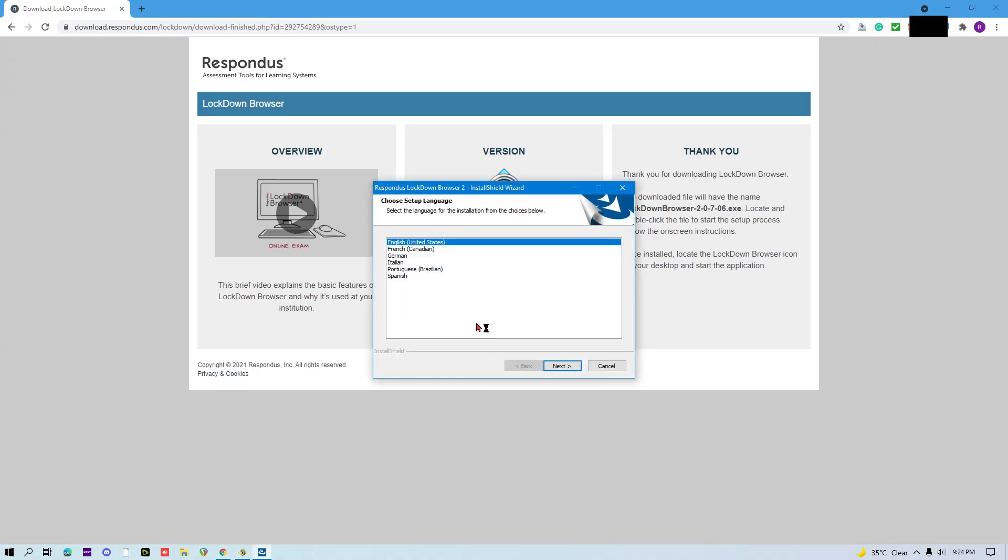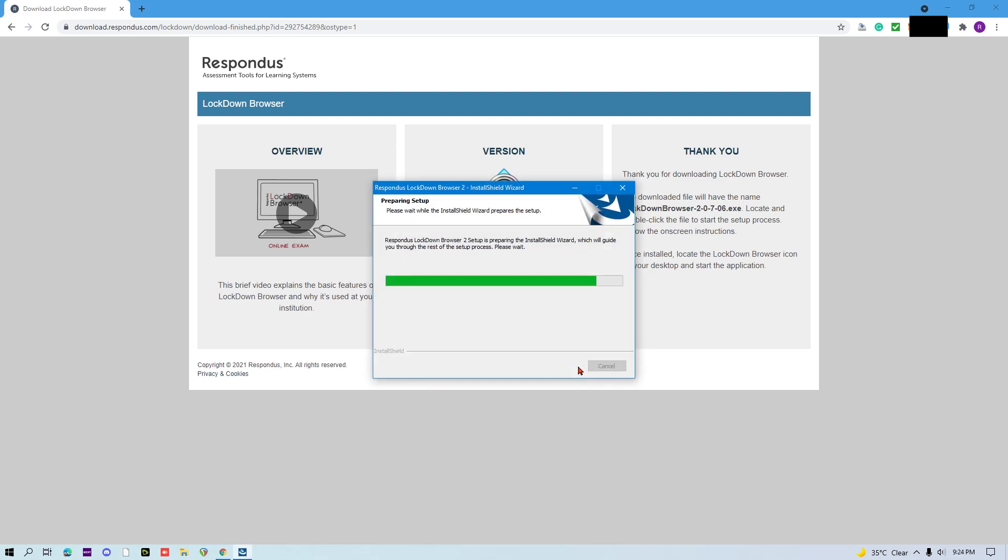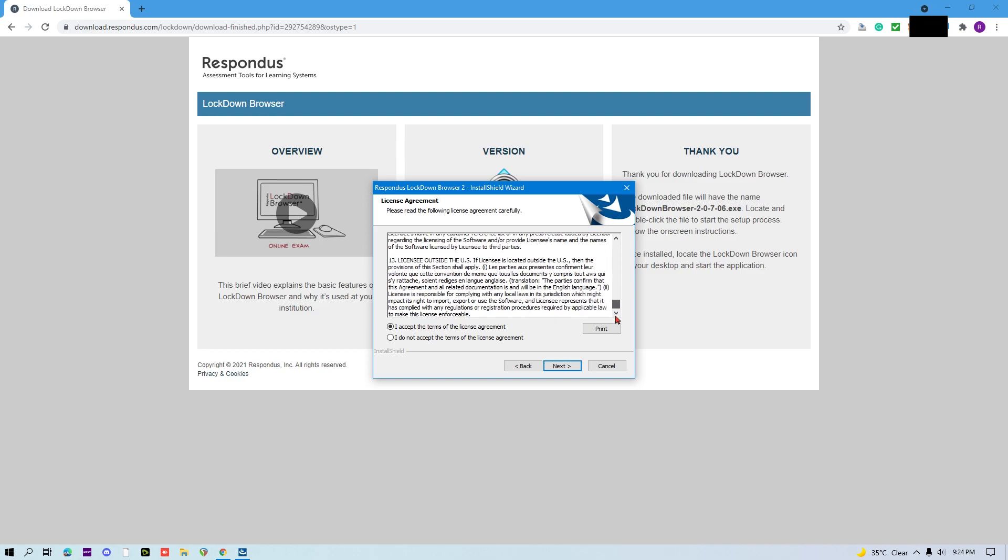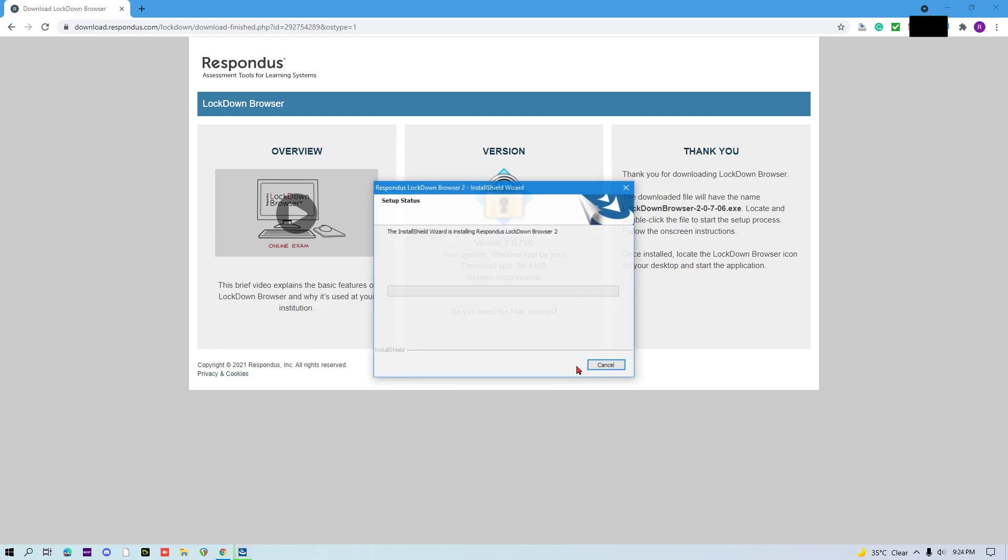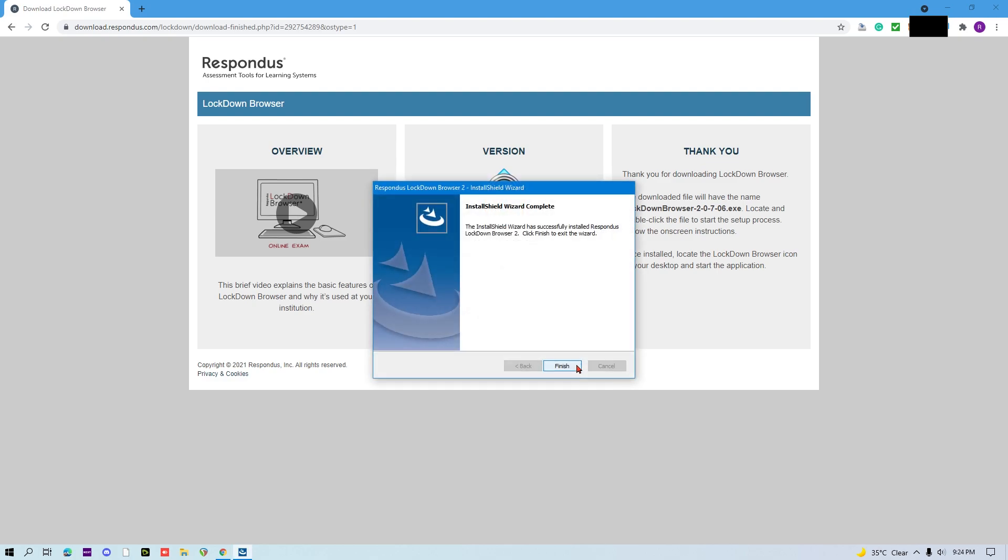Select your language. Select I accept the terms and then click Next. Wait for it to finish the installation. Click Finish.